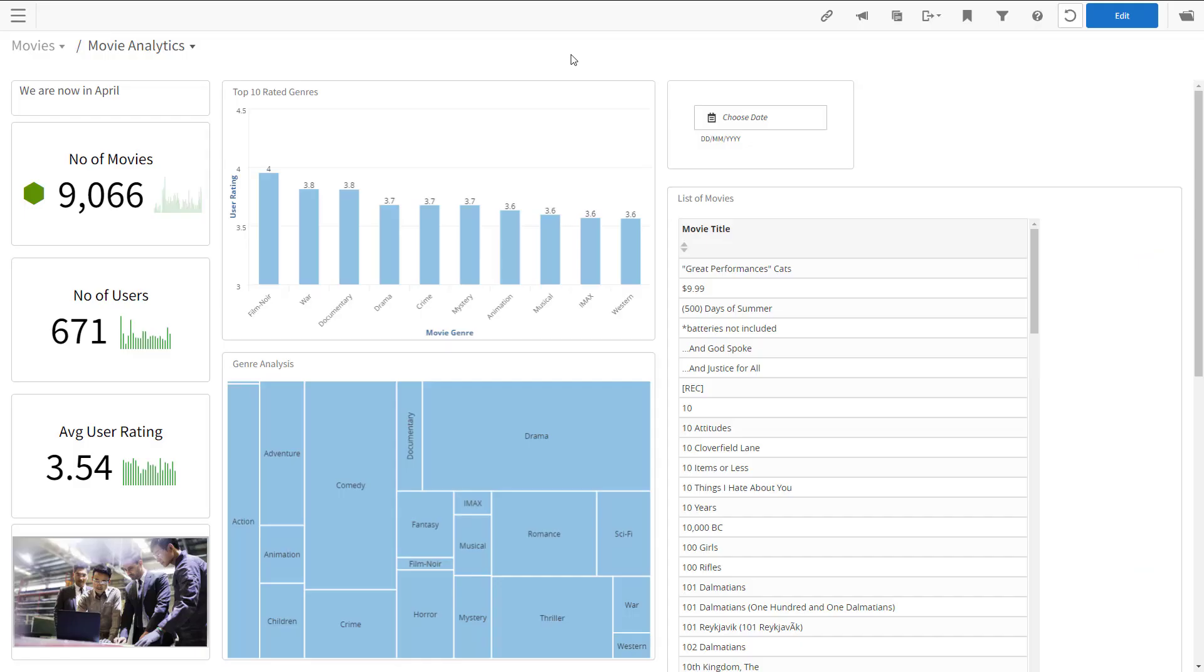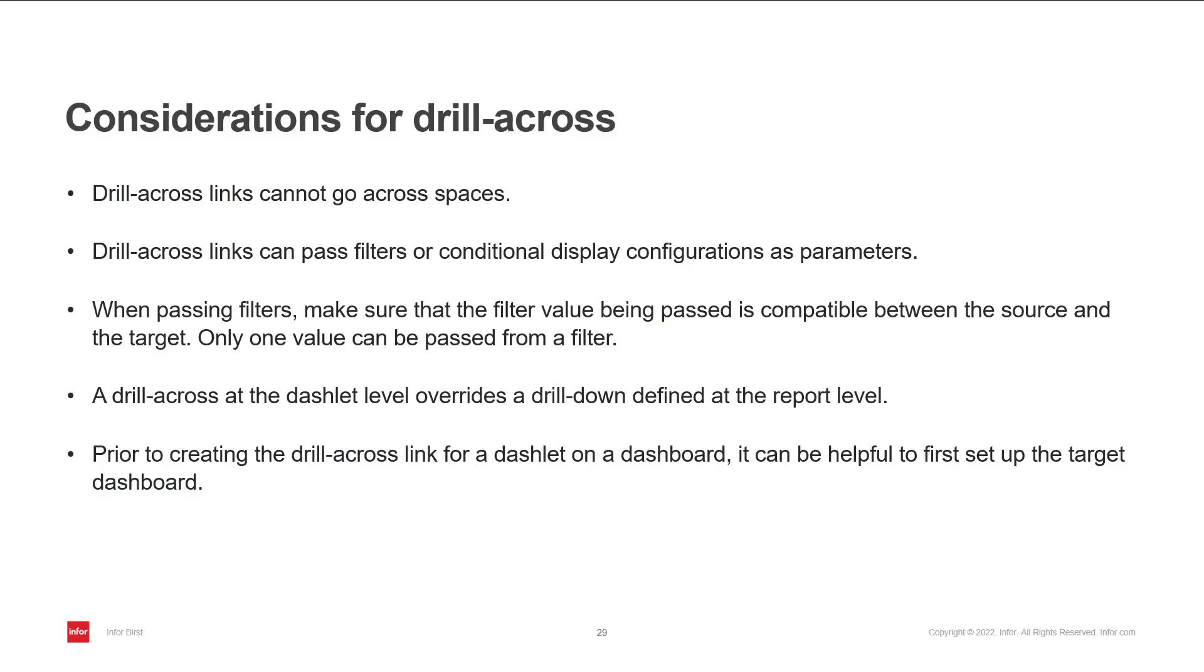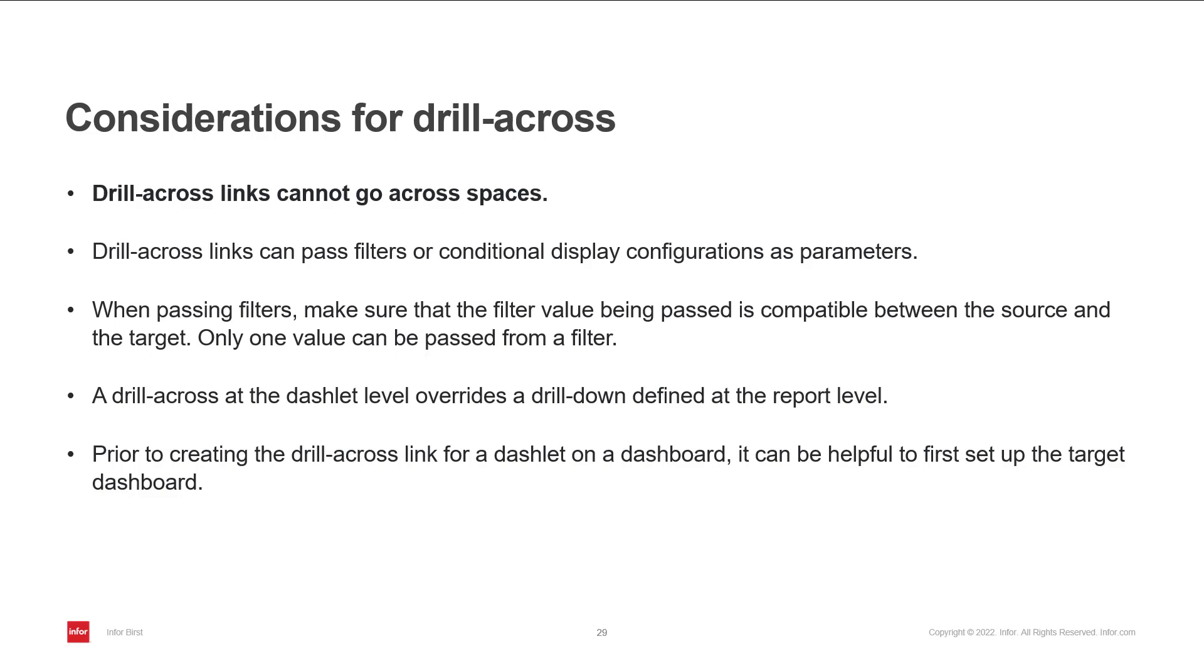On to drilling. Going from one dashboard page to another is called drill across or drill through. There are a few rules for drill across. Drill across cannot happen between spaces. This means both the source and the target have to exist in the same space.